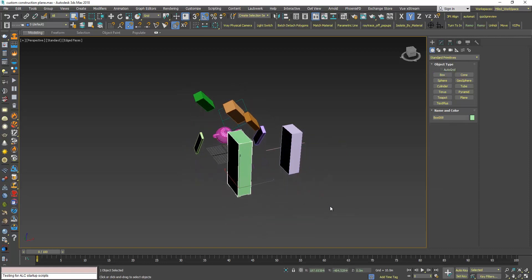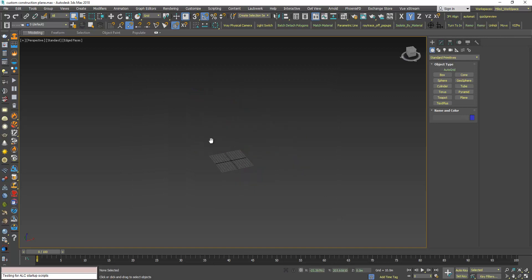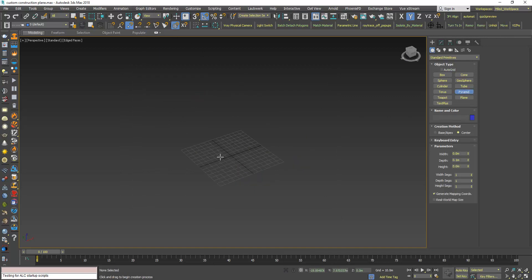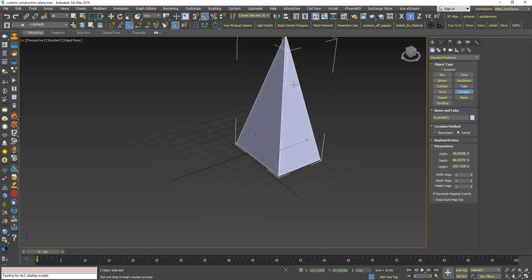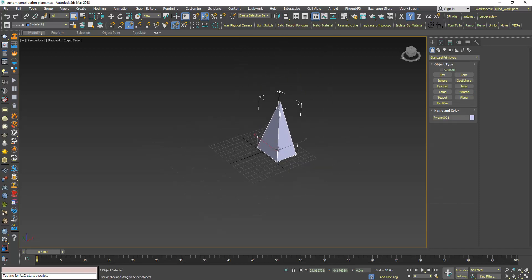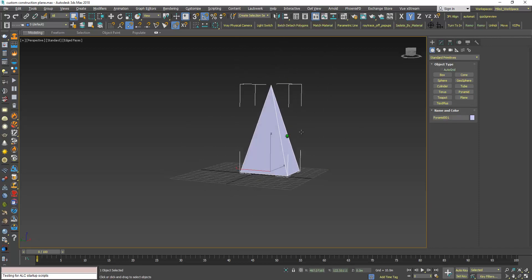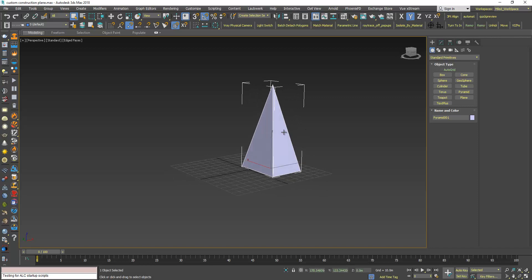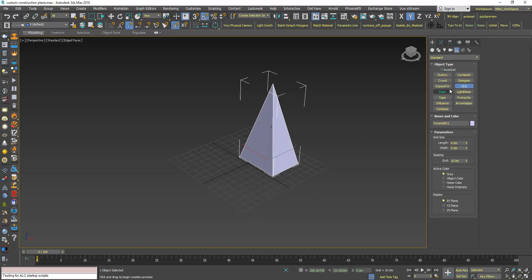Another thing, I will delete all. I will create a pyramid. Let's say I want my construction plane to be aligned with this face. What I can do is go to Helpers again, Grid, now click the auto grid.